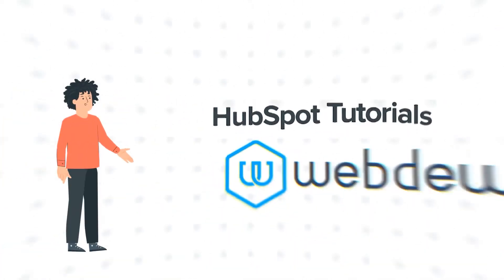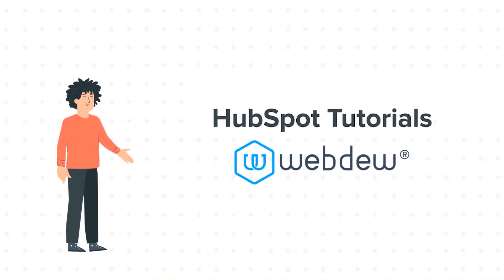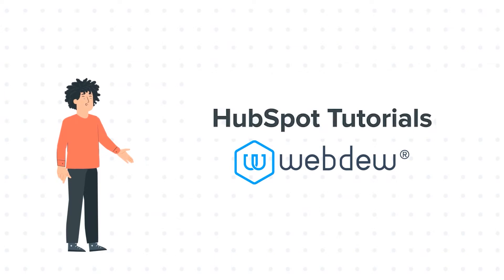Hello and welcome to HubSpot Tutorials by Webdo. I am Mike, your guide and friend.